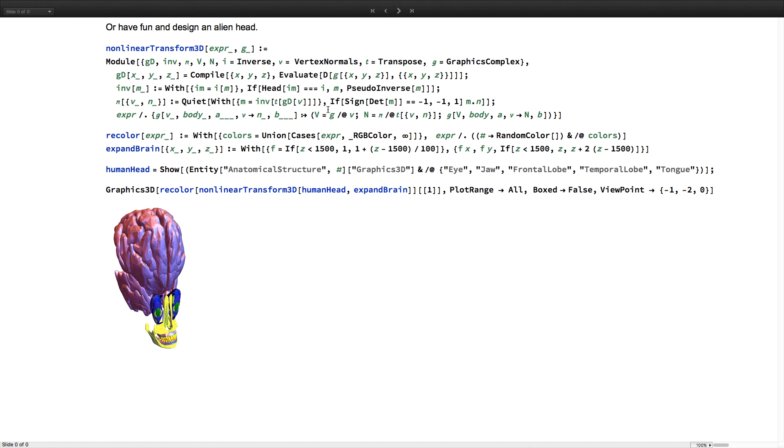Or, if human anatomy isn't fun enough for you, you can of course programmatically transform human and anatomical structures into a nice alien head.